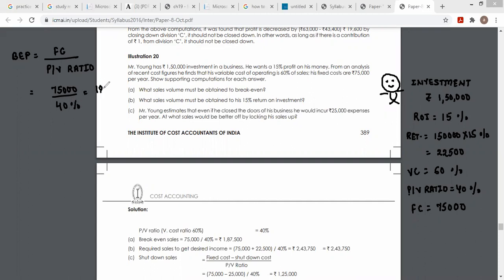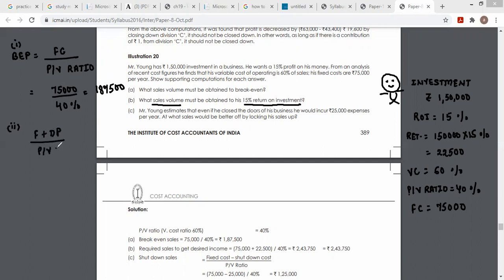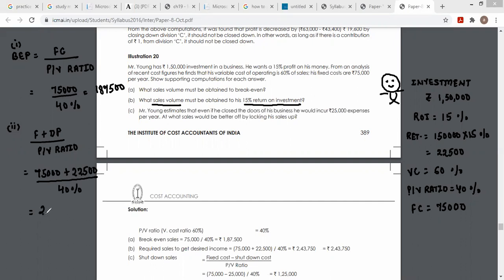First question — BEP। BEP formula: fixed cost ÷ PV ratio = 75,000 ÷ 40% = Rs. 1,87,500। Second question — what sales volume must be obtained to earn 15% return on investment? Desired sales = (Fixed cost + Desired profit) ÷ PV ratio = (75,000 + 22,500) ÷ 40% = 97,500 ÷ 40% = Rs. 2,43,750।